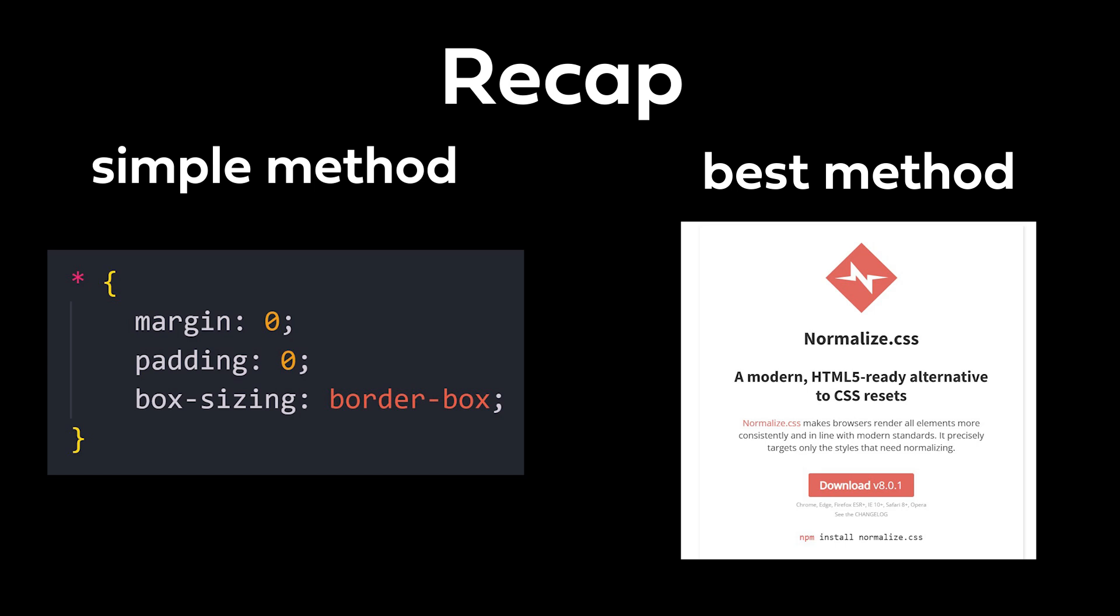I kept this short because I actually respect your time, and you don't need to know anything else. If you appreciate this, leave a comment, it'll motivate me to keep making concise content.